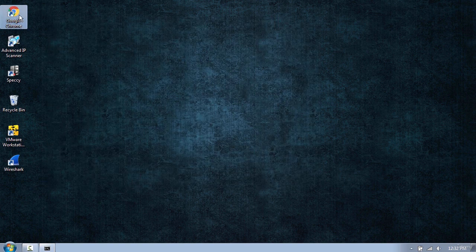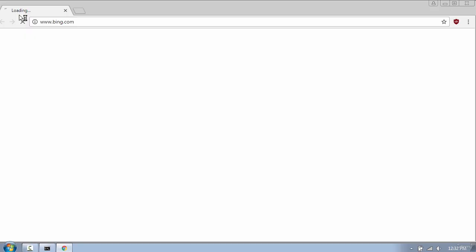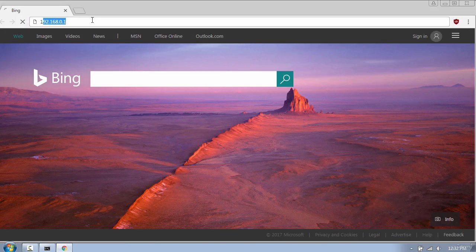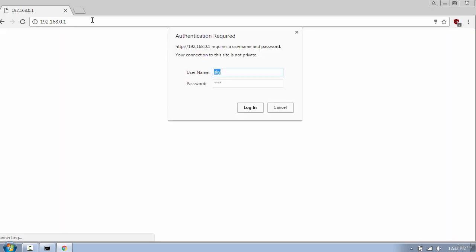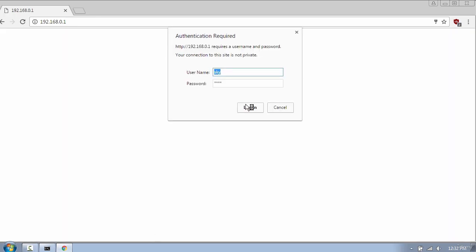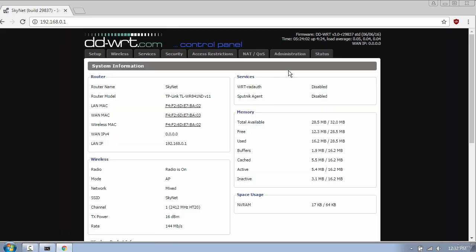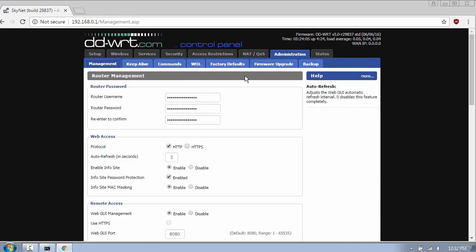Now I will log in to my router and show you some important settings. First thing you need to do is change the default password, because router manufacturers use the same username and password, which is usually admin and password admin.